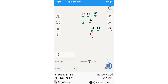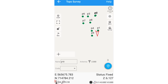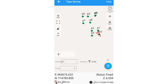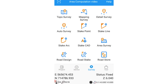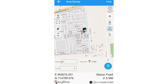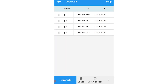We take a measurement, then go to our last point P10 and take our final measurement. Now we have a new figure, and to carry out our computation, we go back to Area Survey.